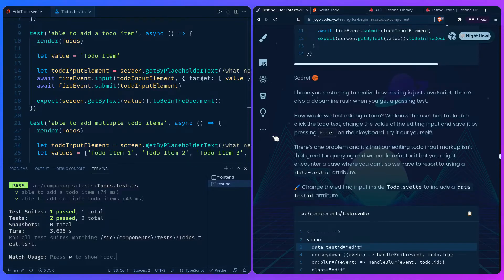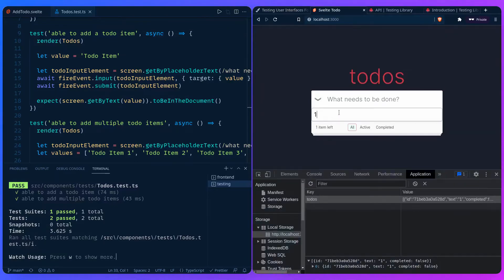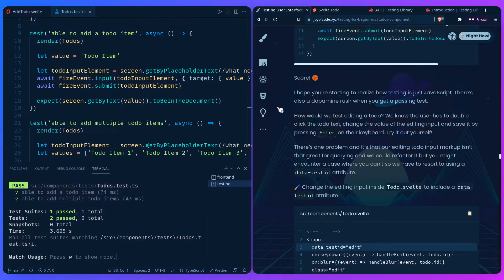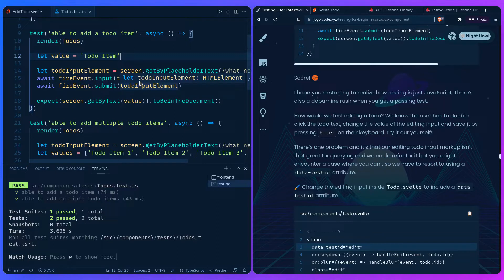How do we test editing a todo? The user has to double-click the todo text to enter the editing state, and we also need to make sure it's saved when the user presses Enter. There's one problem: our editing todo input markup isn't great for querying since it lacks a label. So we have to resort to using a `data-testid` attribute — inside `Todo.svelte`, we need to add `data-testid="edit"`.